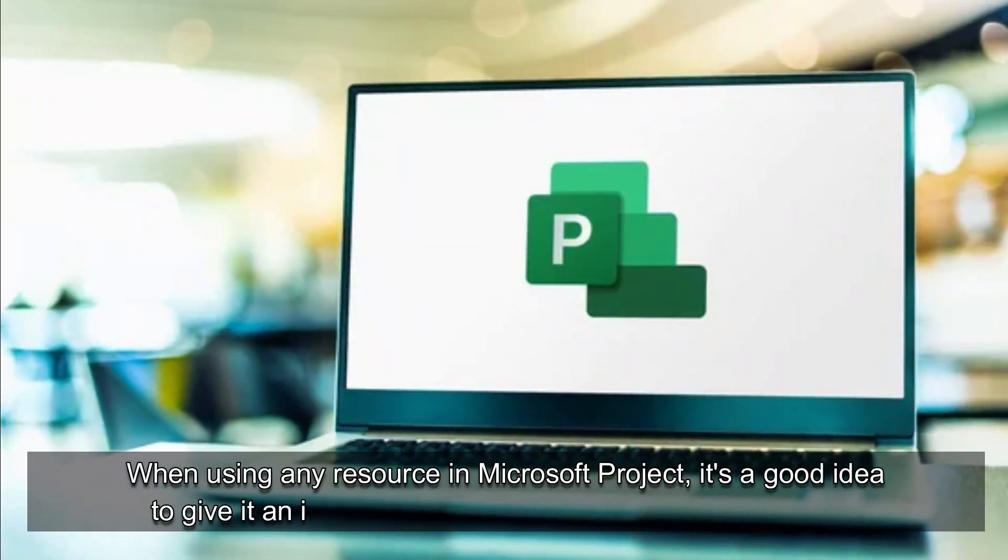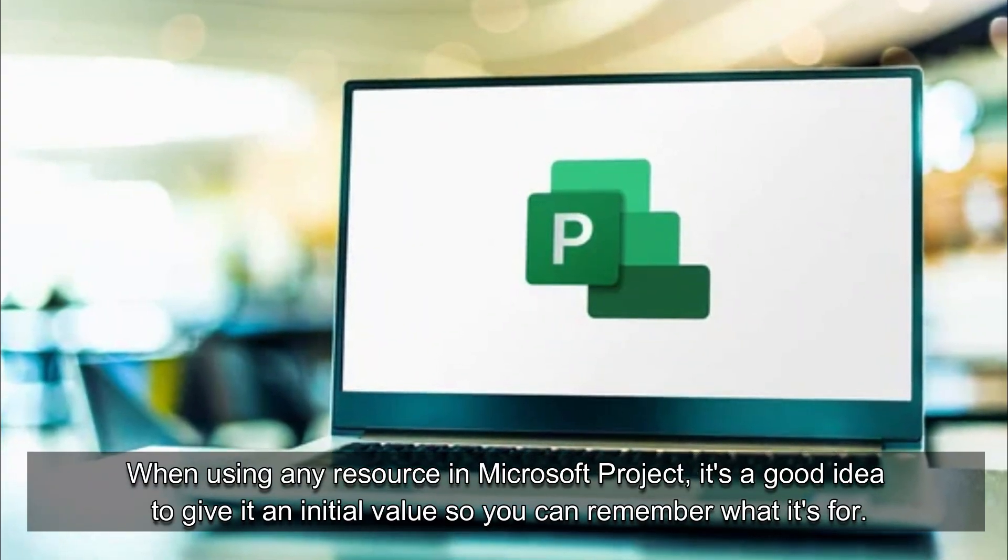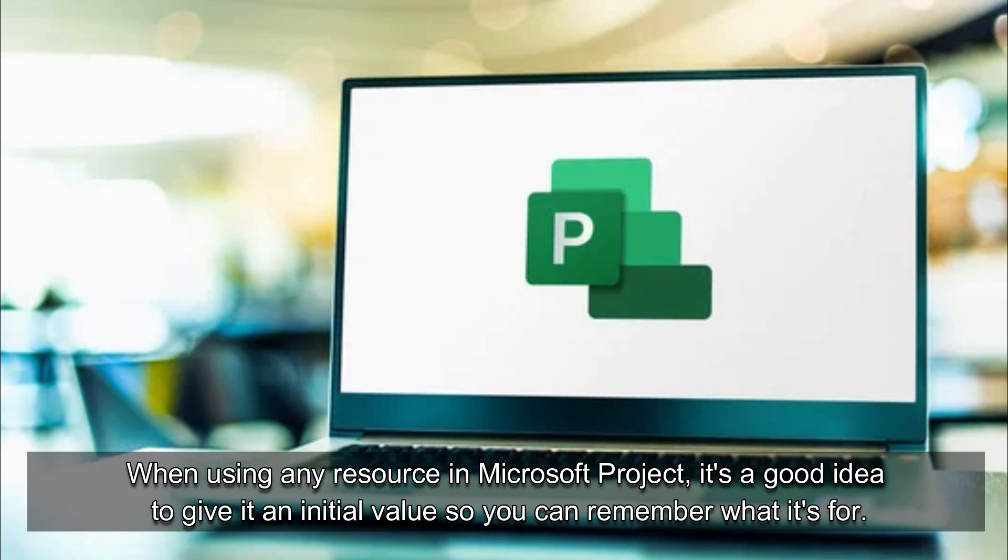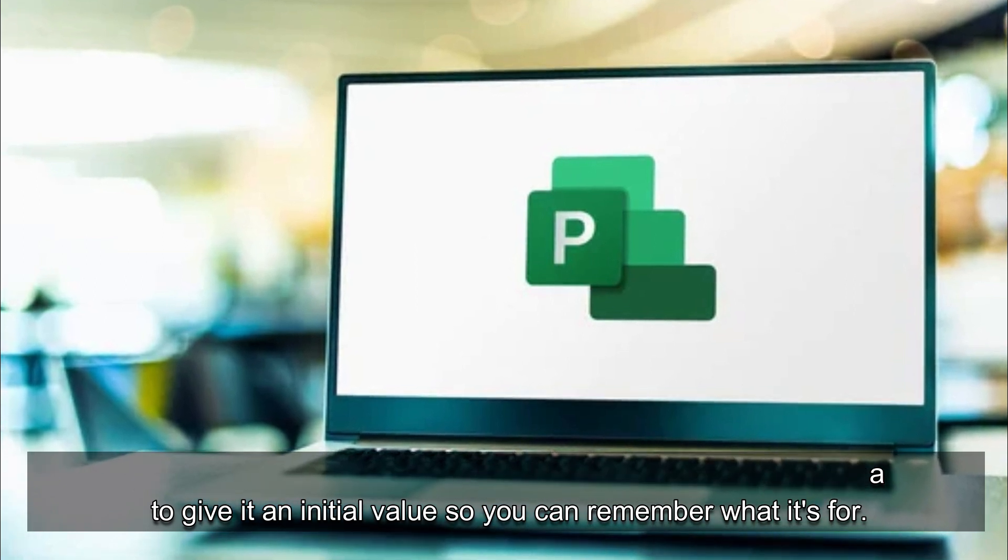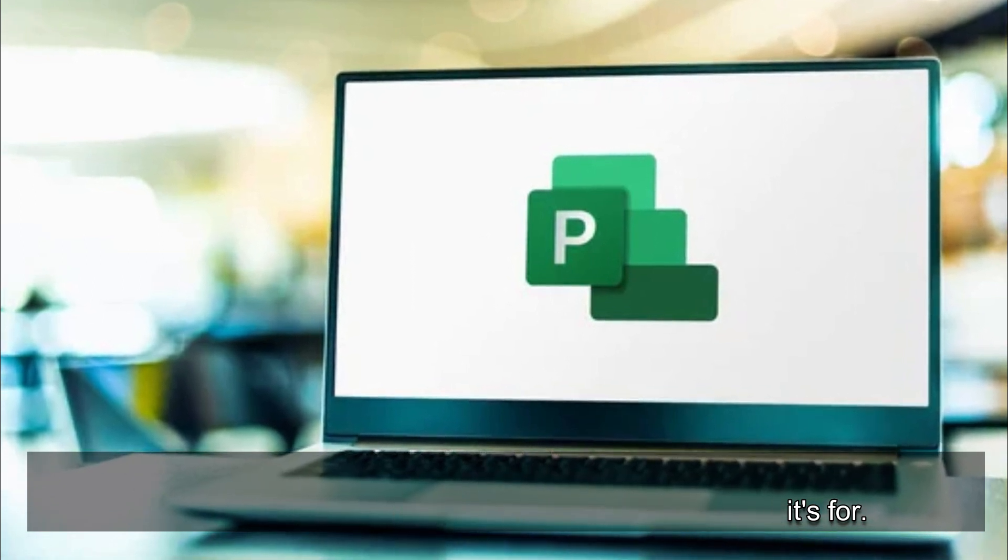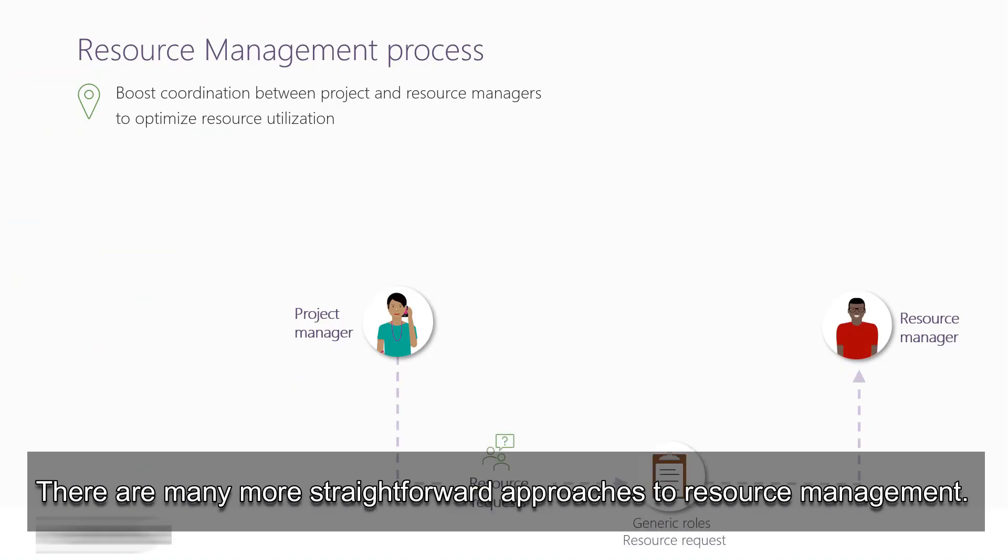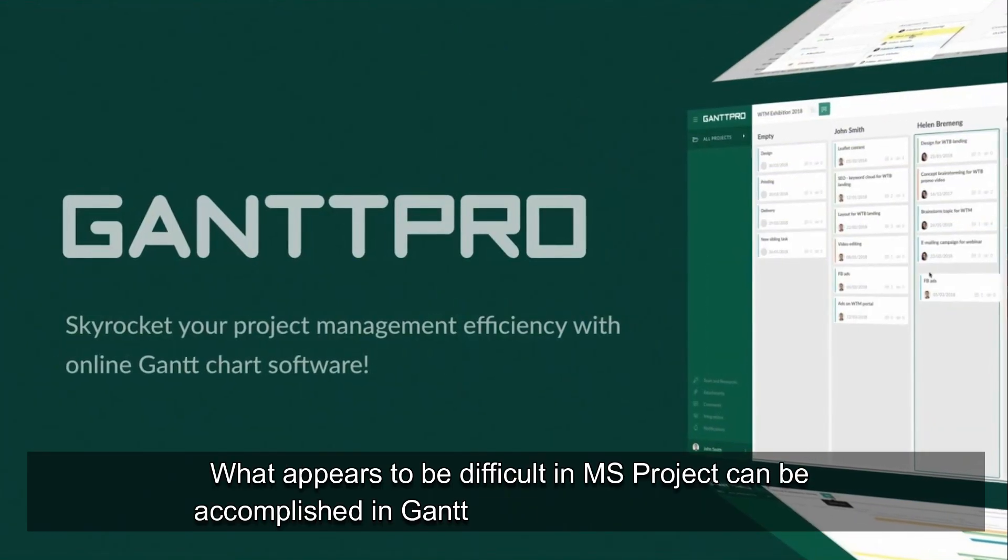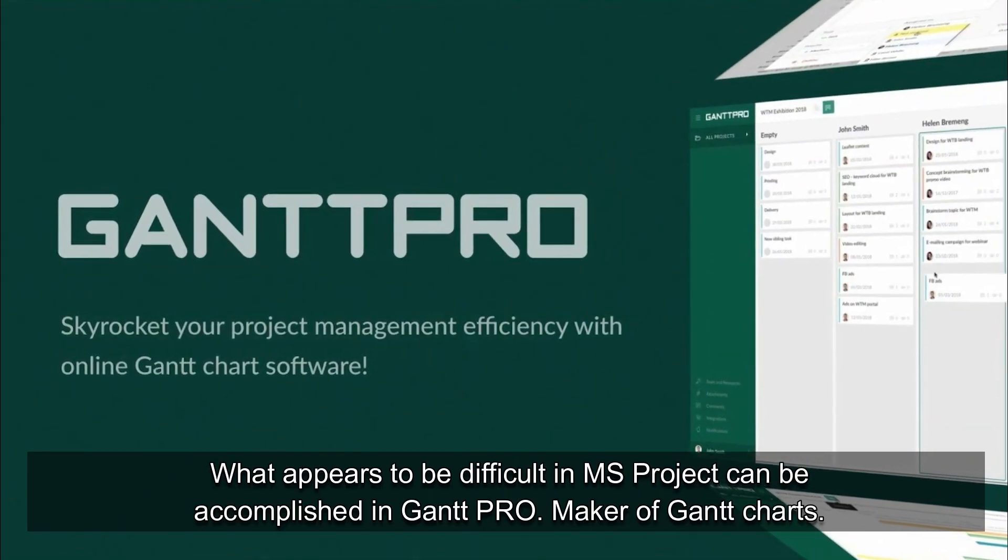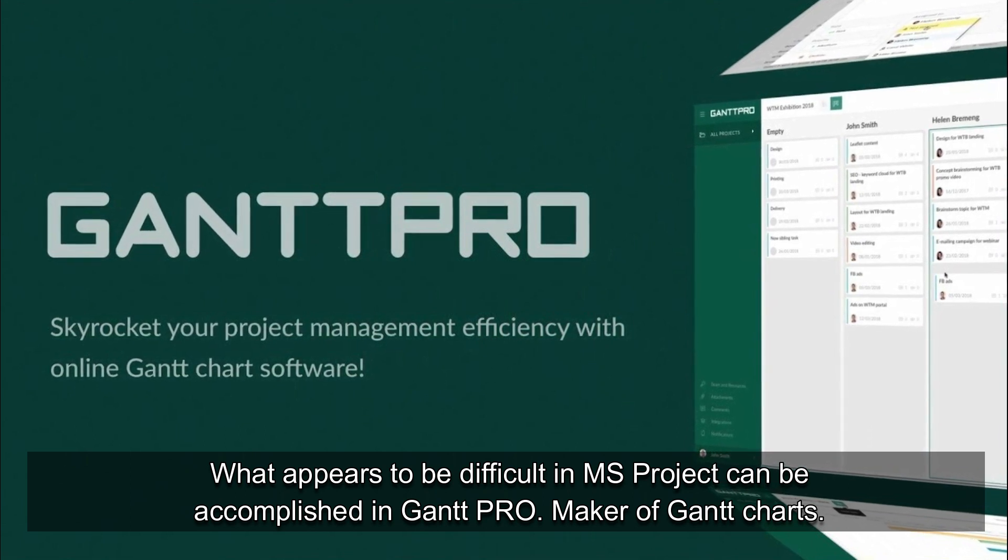When using any resource in Microsoft Project, it's a good idea to give it an initial value so you can remember what it's for. There are many more straightforward approaches to resource management. What appears to be difficult in this project can be accomplished in Gantt Pro, maker of Gantt charts.